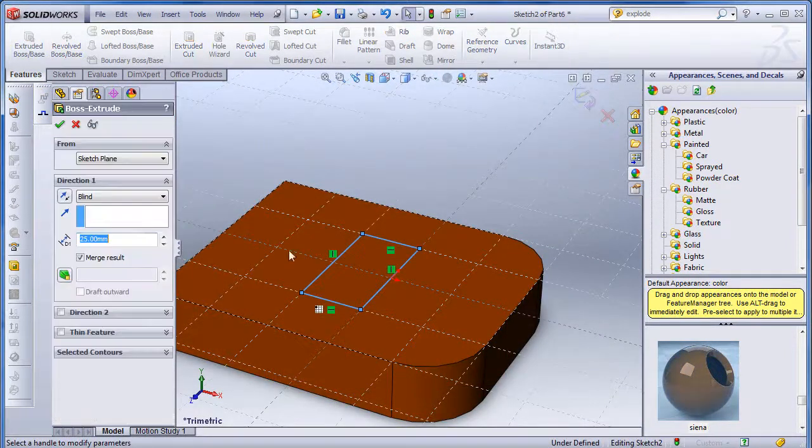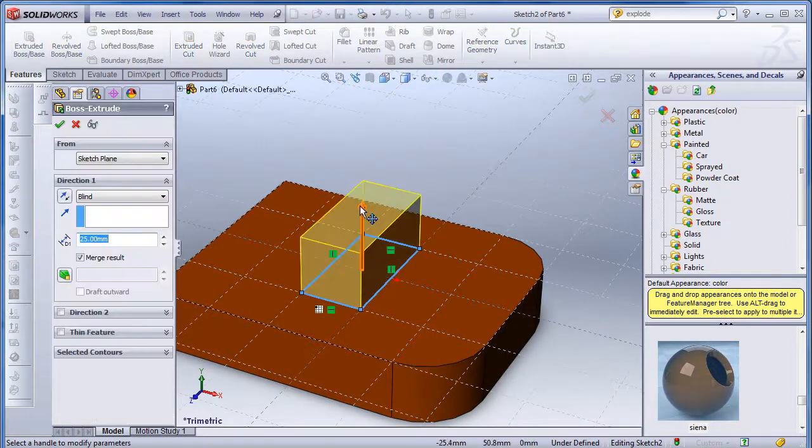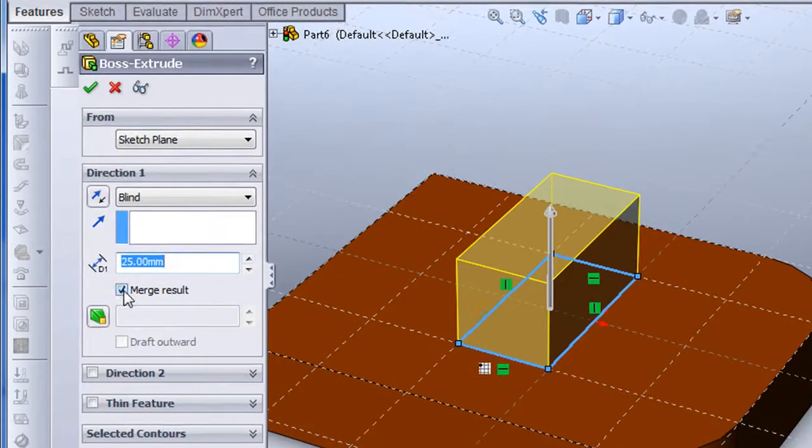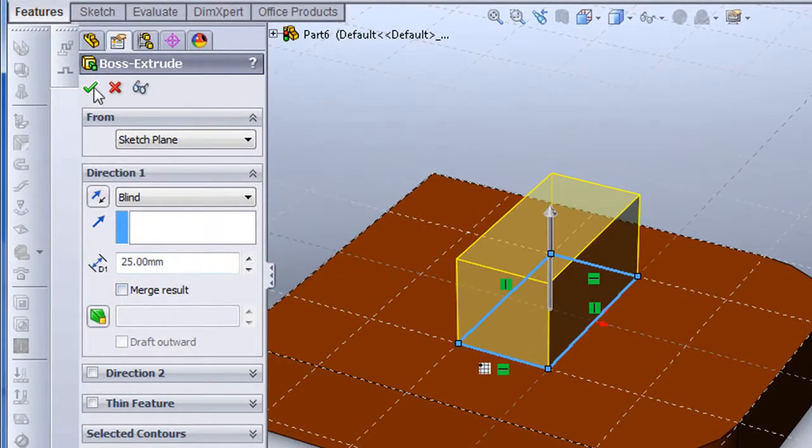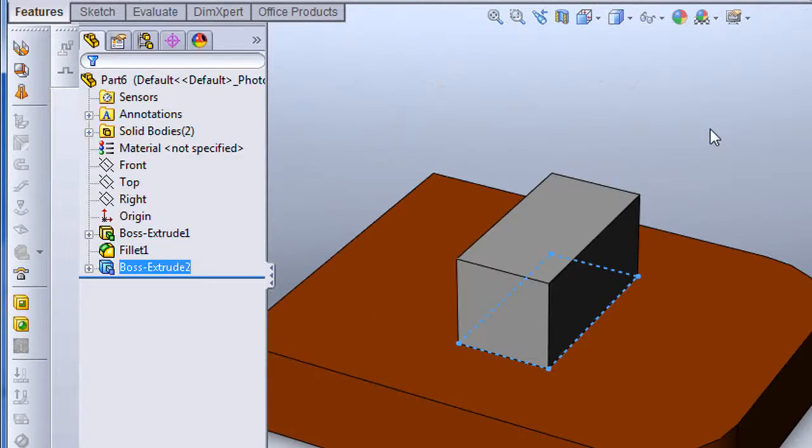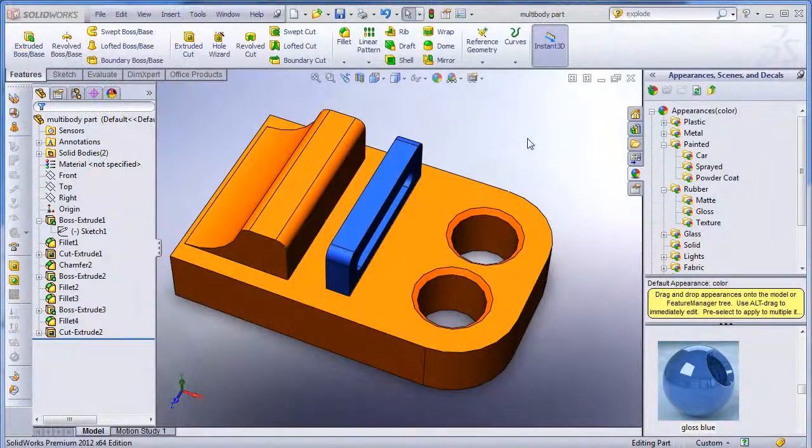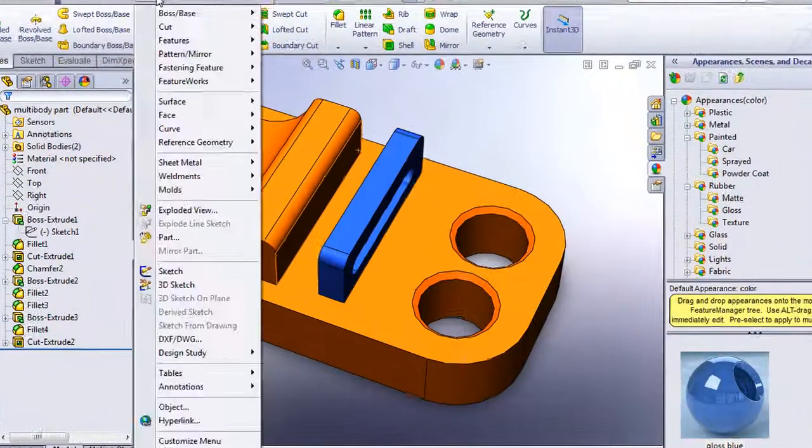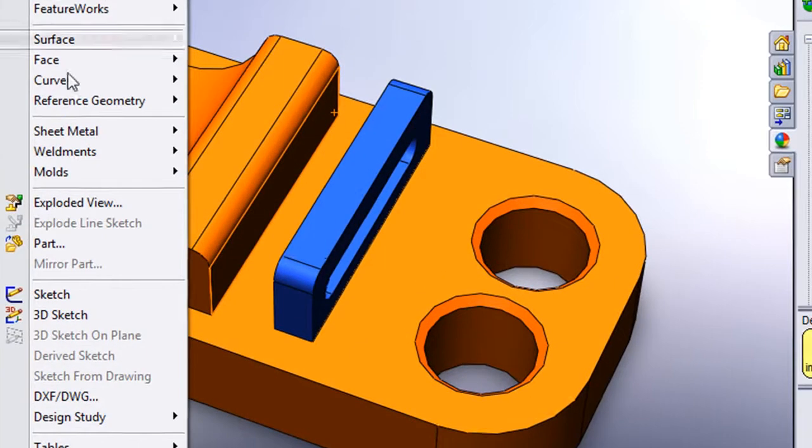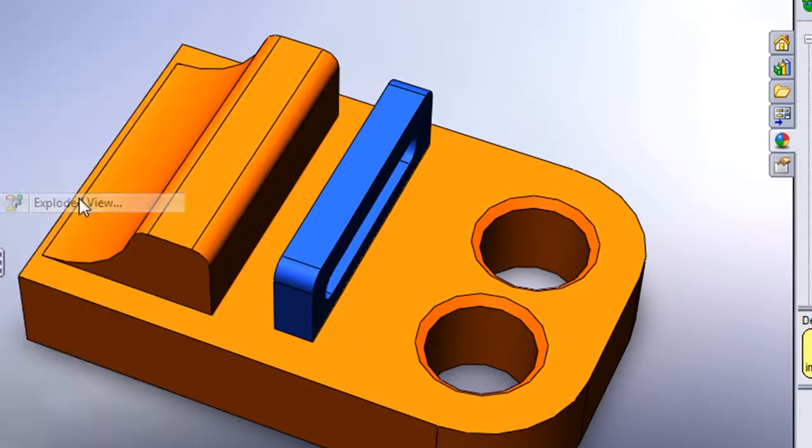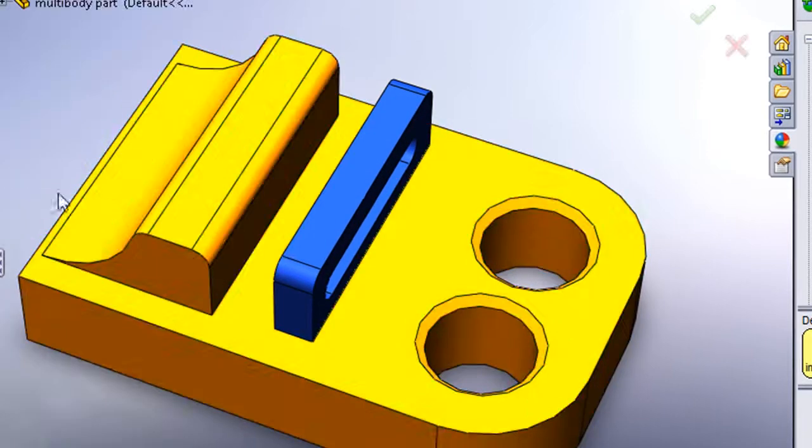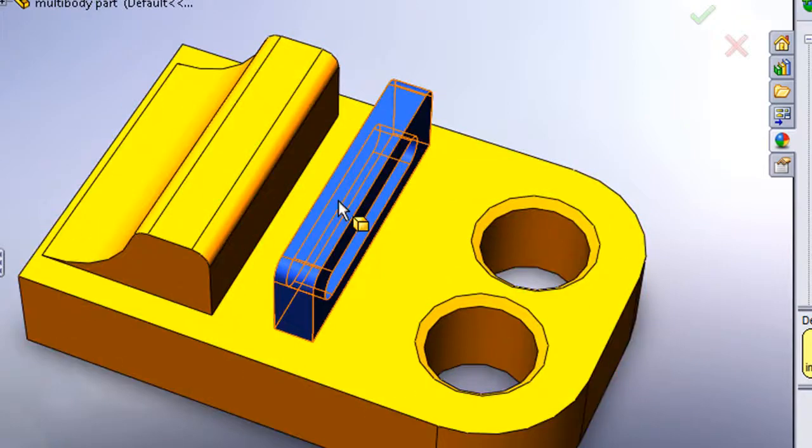You can create a multi-body part by unchecking the merged results when you are extruding a sketch profile that is resting on the surface of your part. Effectively, you are creating a new separate solid body within the same part. To explode the multi-body part, you choose Insert, Exploded View.